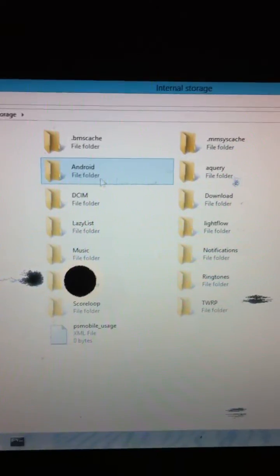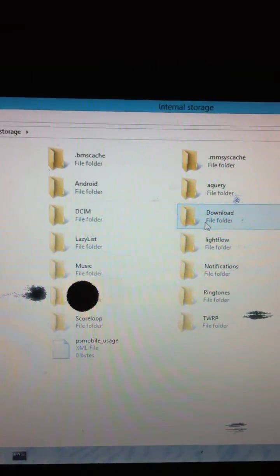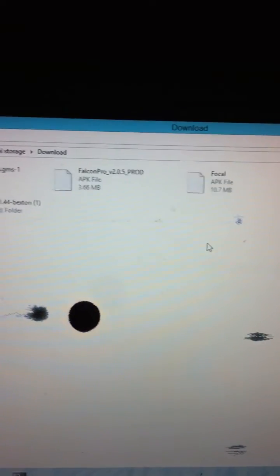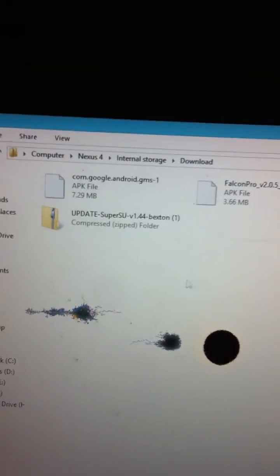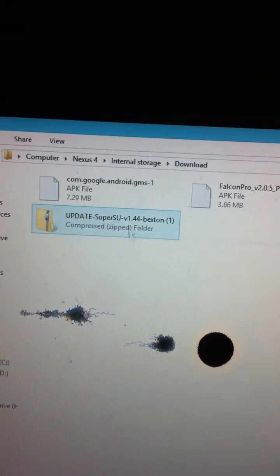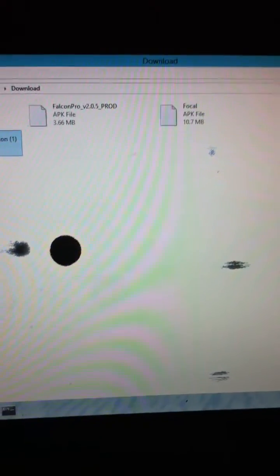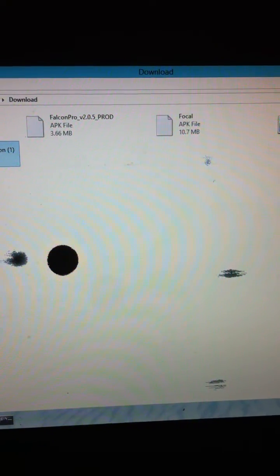Once you download both the files, copy the SuperSU file into your Nexus 4 internal storage. I copied mine into the download folder — here it is.